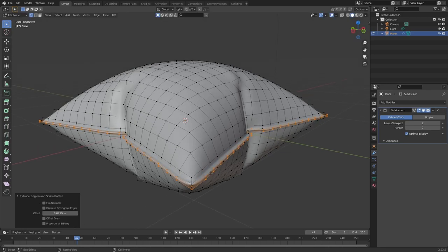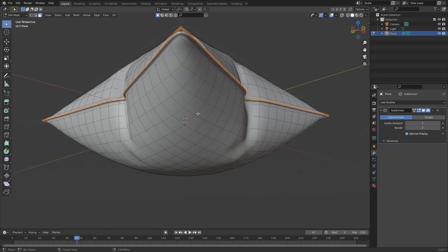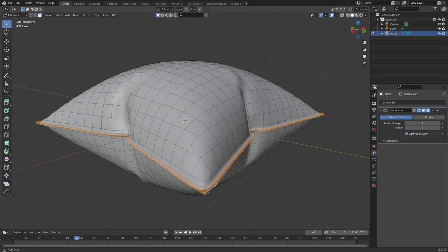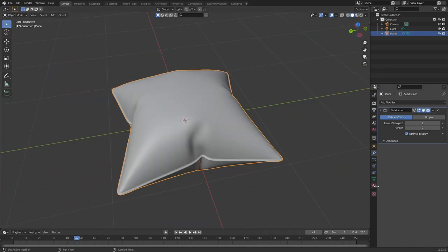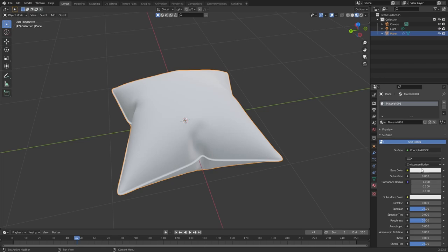Select the top face row and bottom face row as well, and tab back into object mode. Go into the materials tab and add in a new material, switch to look dev view, now add a hot red color.